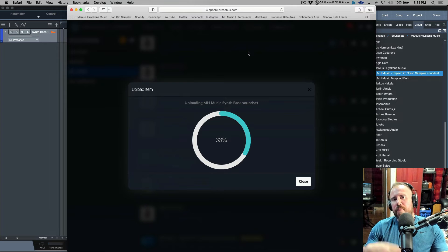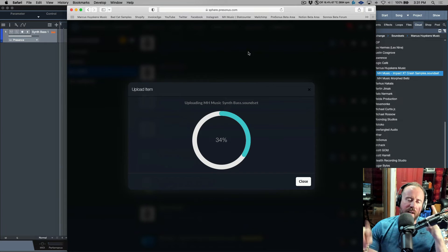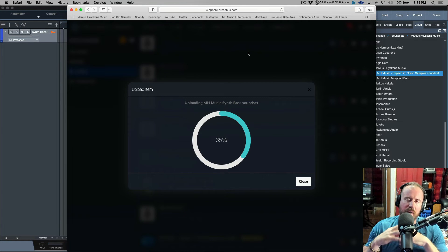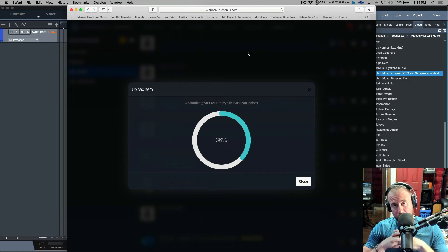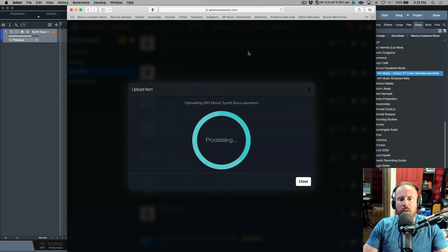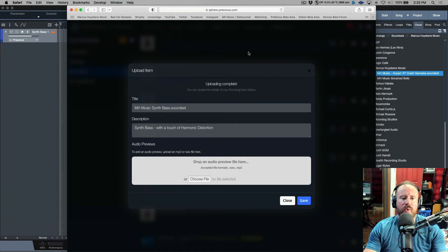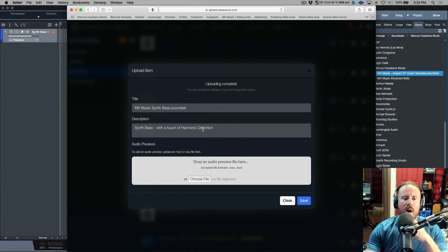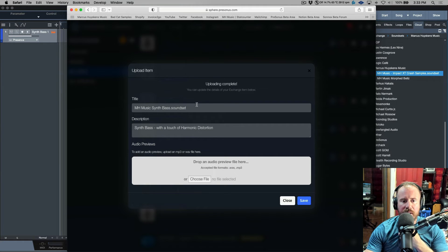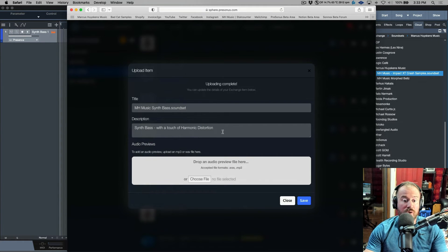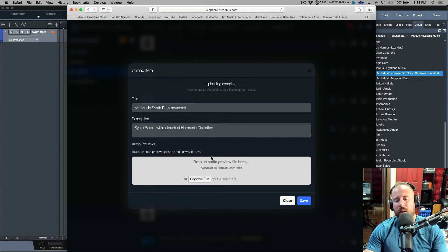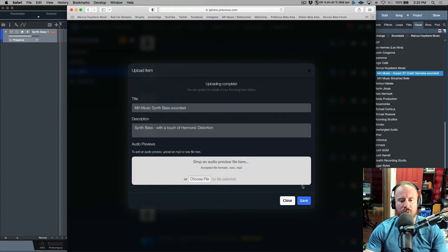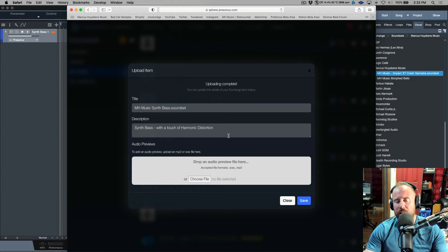The upload is done and it's processing right now. Automatically we have a title and a description. The description was already added. At this point, if I had an audio preview, I could upload an MP3, but I'm going to skip that. We have all the relevant information - a title and a description.